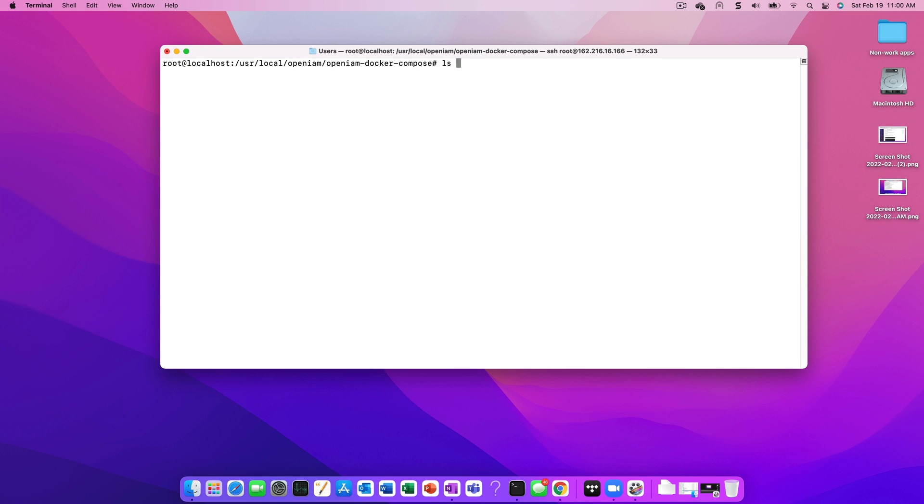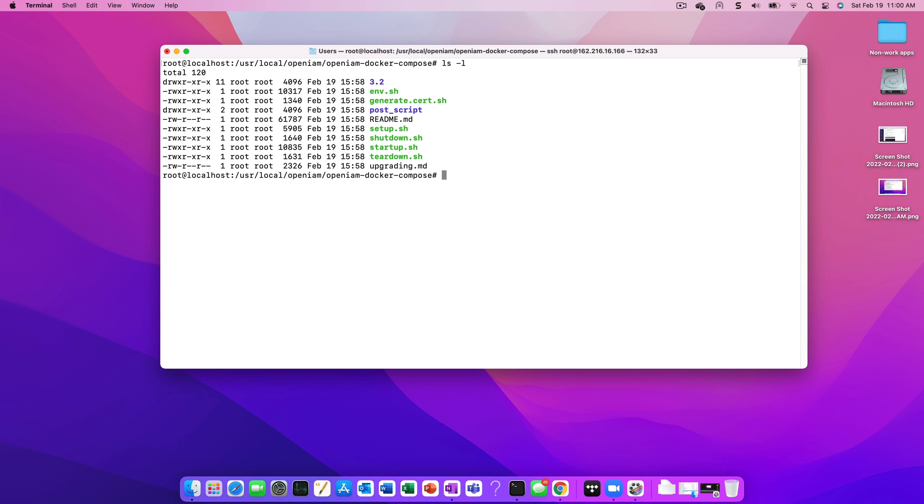If we look at the structure of the Docker Compose project, we can see a number of utility scripts, as well as folders where the YAML files are being kept. From the collection of utility scripts, setup.sh is used to bring down the Docker containers from Docker repository. Startup.sh is used to start the application. Shutdown.sh is used to stop the OpenAM application. And Teardown is used to perform a clean-up.